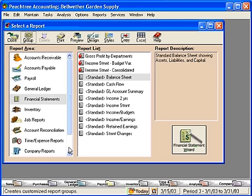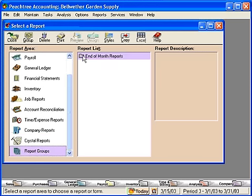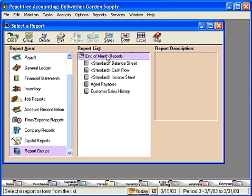Now, we can come down here to Report Groups and see we have End of Month Reports. We can simply click on Print, and all five of these reports will immediately print for us. This is an excellent time-saving feature and reminds you which reports you like to look at when you run your End of Month Reports.